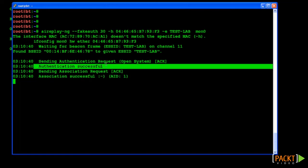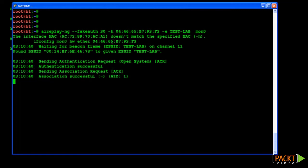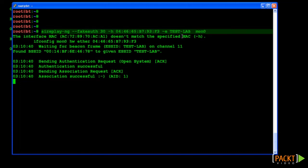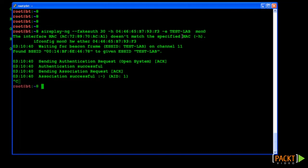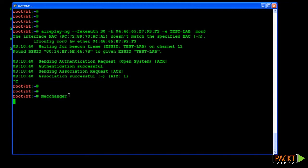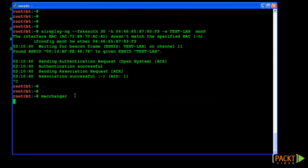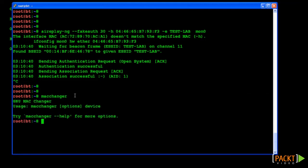Alternatively, we could have used the MAC changer utility available in Backtrack to change the MAC address of our WLAN0 interface to that of the legitimate client. This would also have allowed us to successfully associate and transmit data on the wireless network. This has been left as an exercise for the viewer.